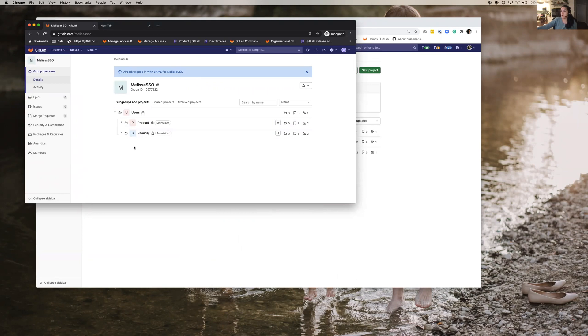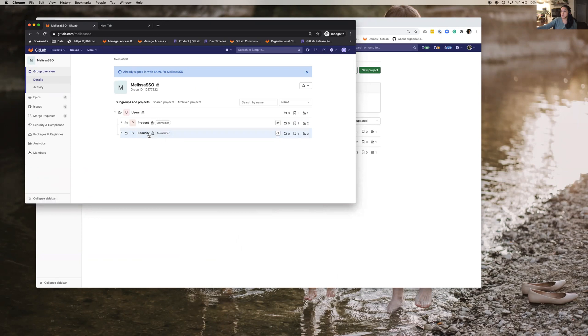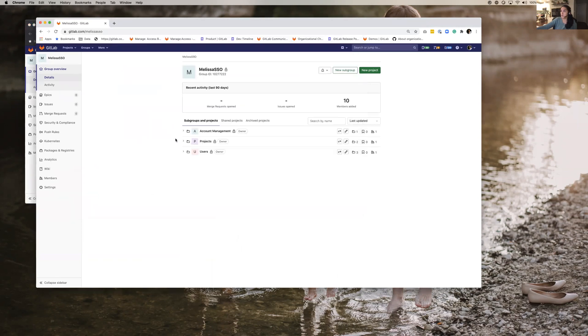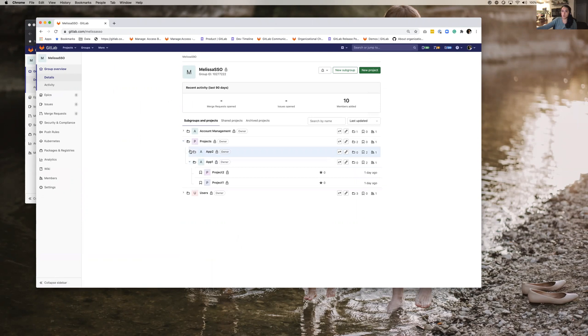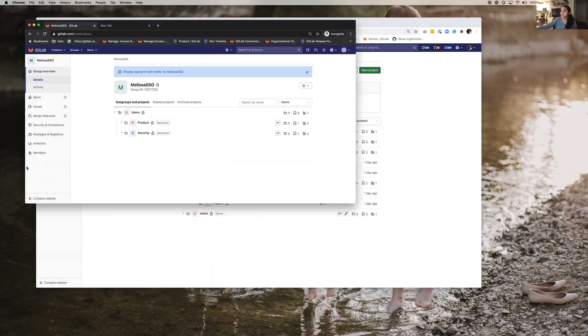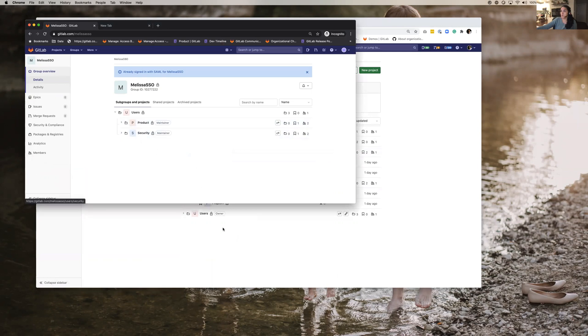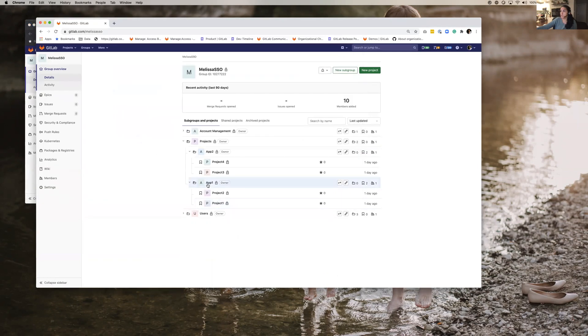So now if I want, basically this person is a member of the security team and I want the security team to have specific access to like say app one as owner and like app two as a guest.